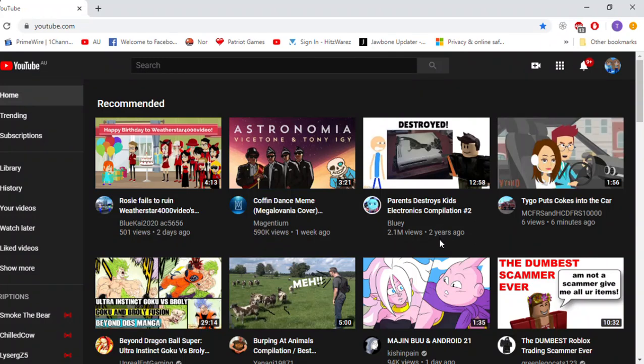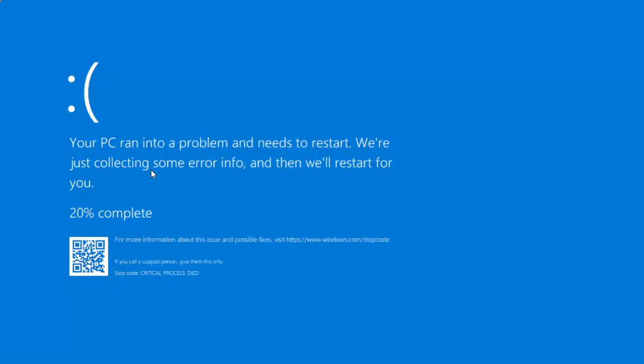Hey guys, GameTons are Free, and today I'm going to watch Rosie Gets Grounded. What? I got the blue screen of death. I have a bad feeling about this.